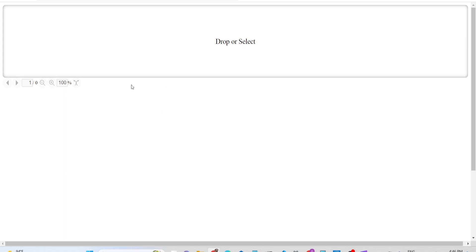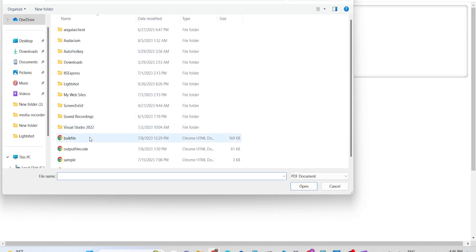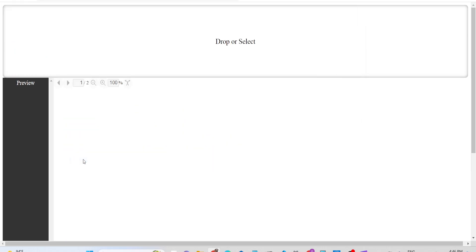You can see drag and drop functionality is there. It's built using Redux, which is a data management library in React. You simply drag and drop your PDF document.